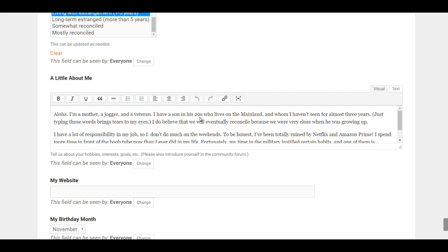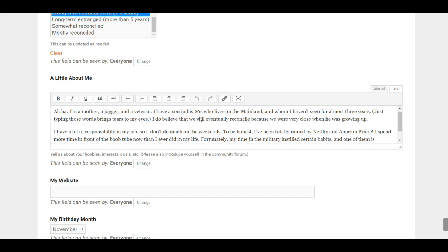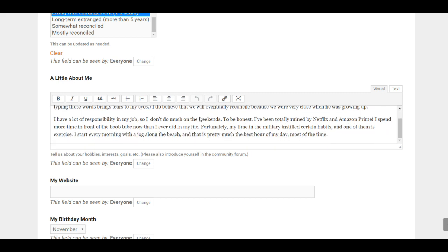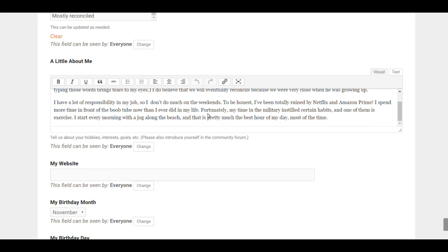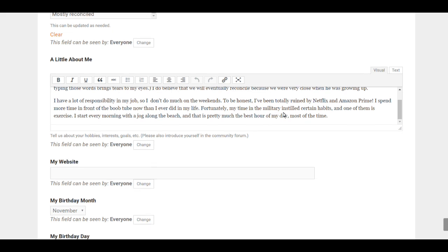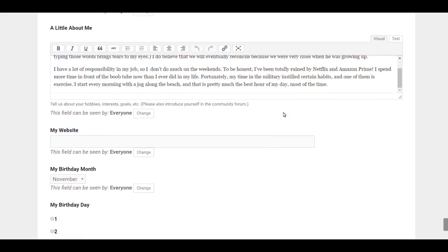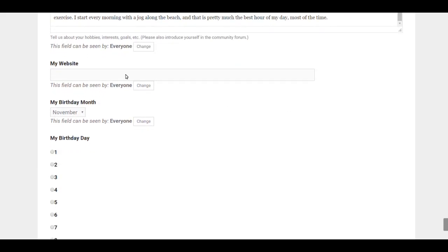your interests, your thoughts, maybe how you spend your time—something to help us get to know you a little bit. If you have a website, you're welcome to share it with other members—that's where you would put this.